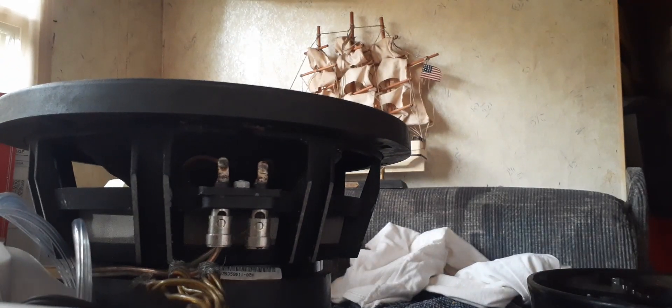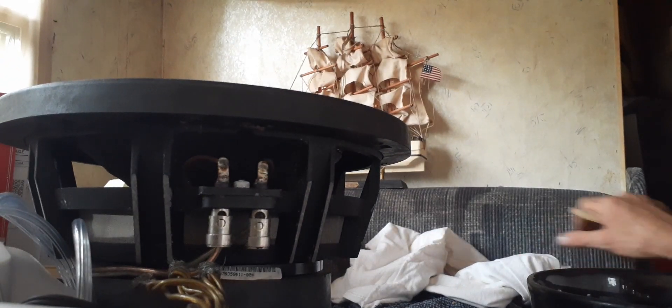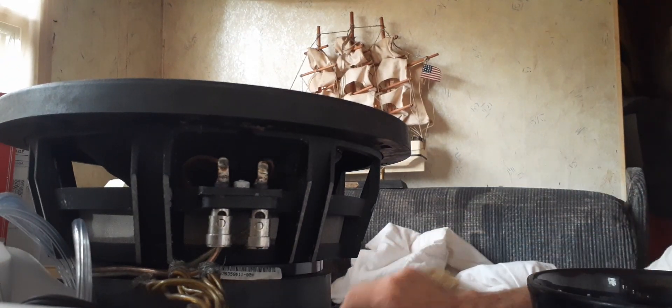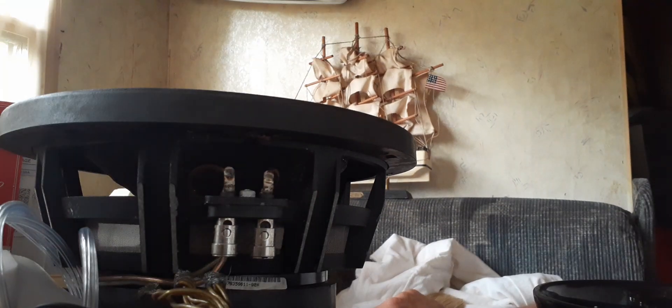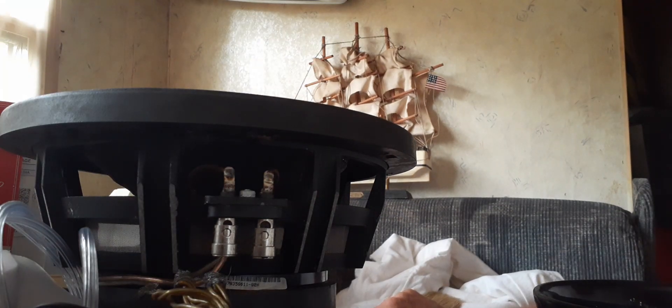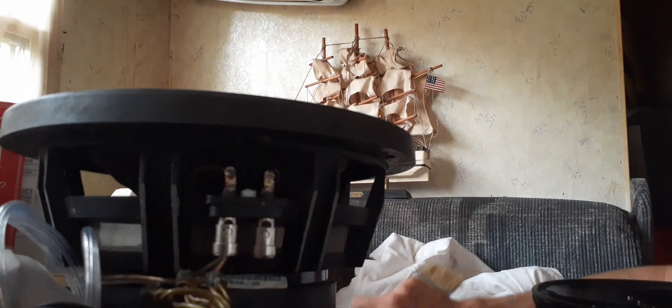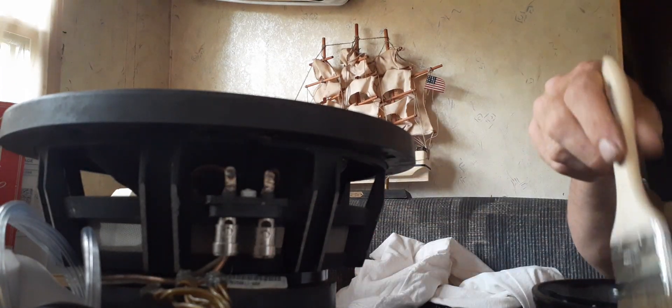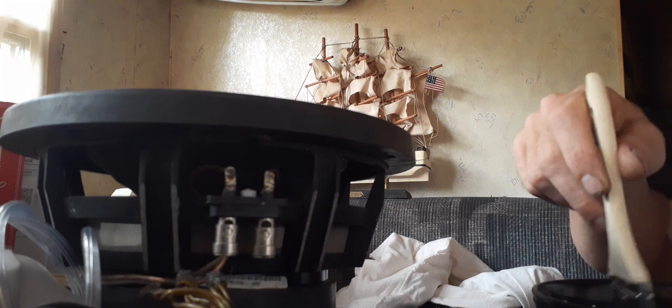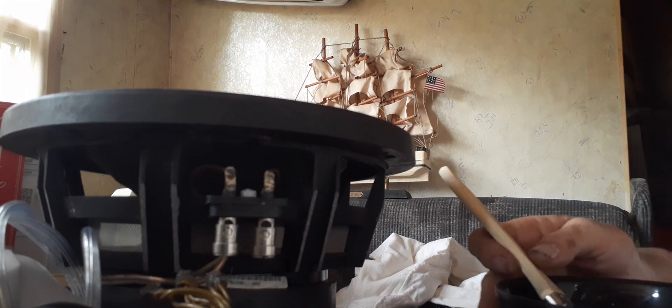All right. So we've got this HX 210 and it's got a bit of spider sag. So I'm going to deal with the spider sag.